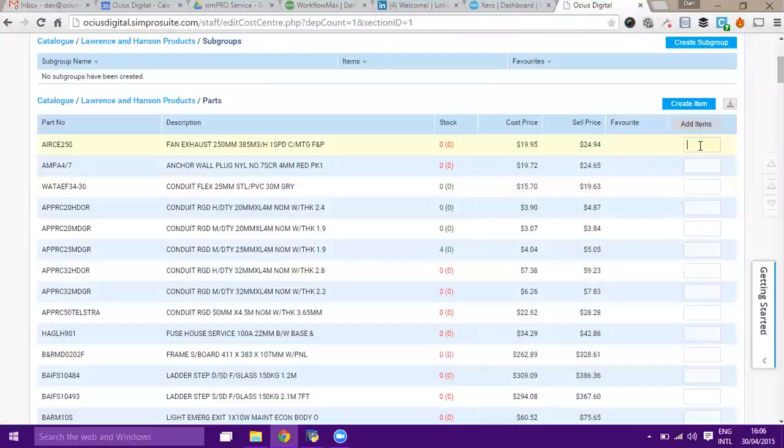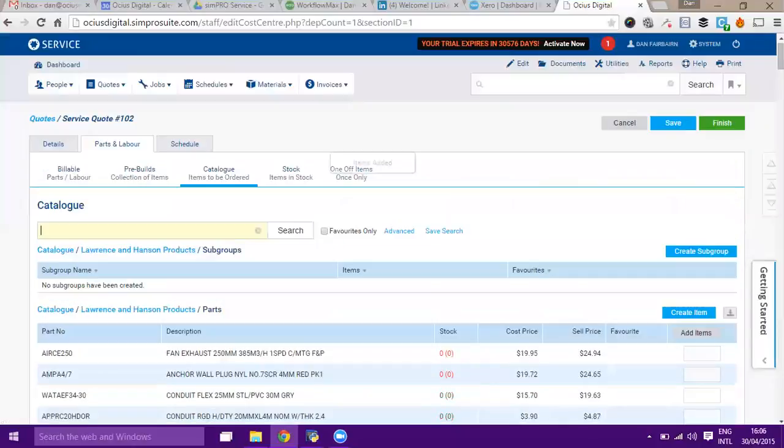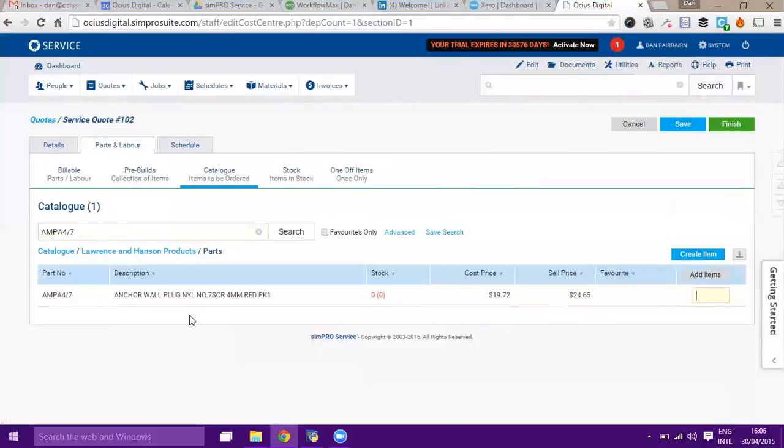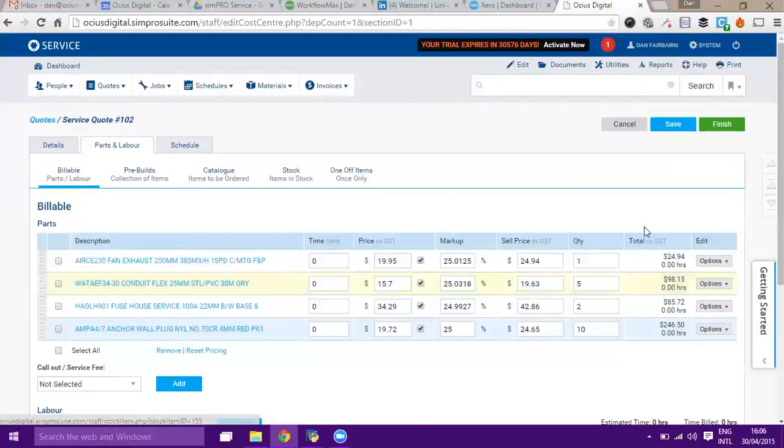We'll have the exhaust fan, we'll have some flex conduit, and we'll have a couple of fuses. I'll just go add items. I can keep adding items here. I can search for product codes or product descriptions. If I know a particular product code, like a wall plug, then I can add that as well. I'll add 10 of them.